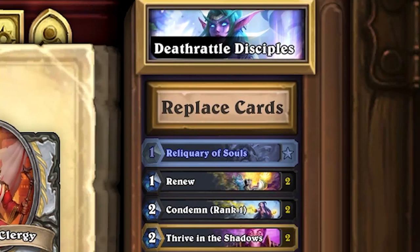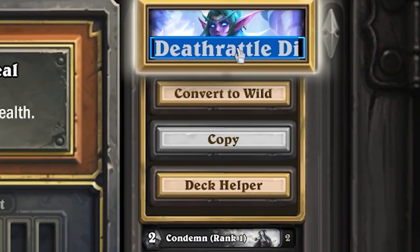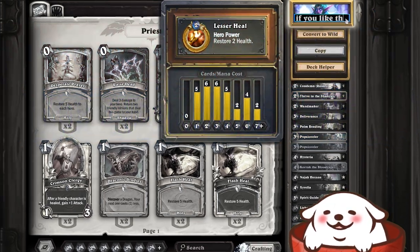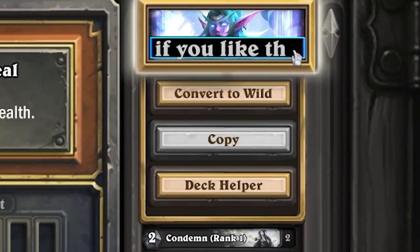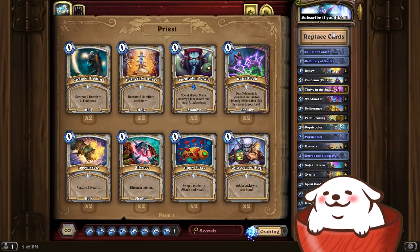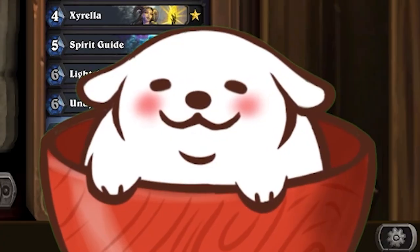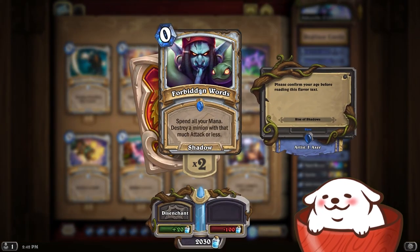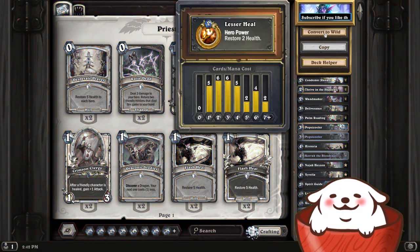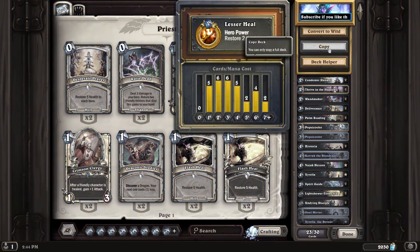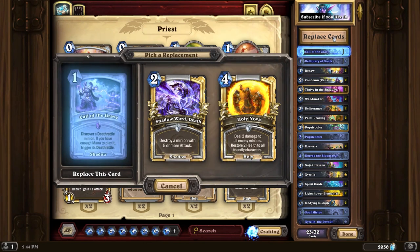If you hover over your hero, you have a few options. First, you can rename your deck — just click on that little text box and you can name it whatever you want, though you only have a certain number of characters. Press enter and that's the new deck name. You can also convert the deck to wild, meaning you can now add wild cards to your deck as well — so instead of just showing standard cards, you can add wild cards like Forbidden Words. The deck helper option is just the replace card option but in a different place.